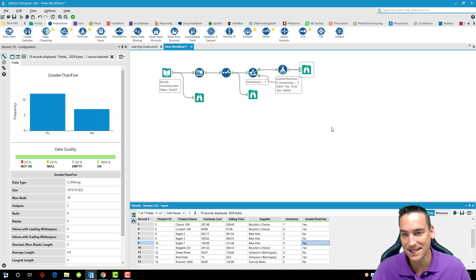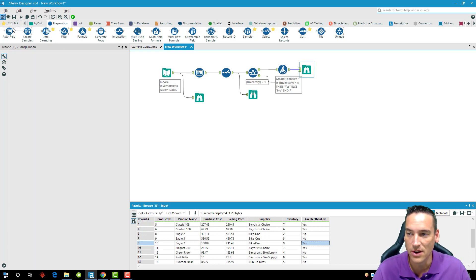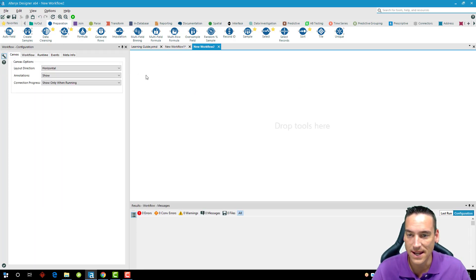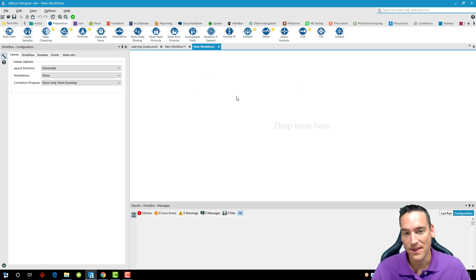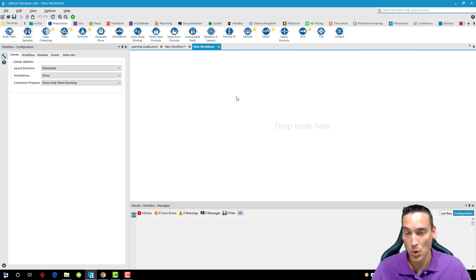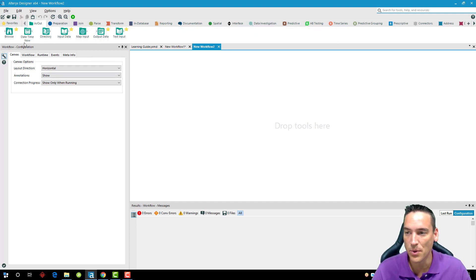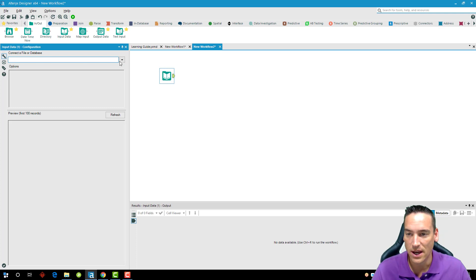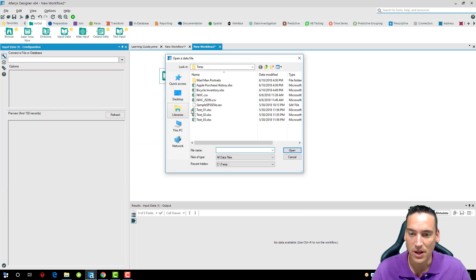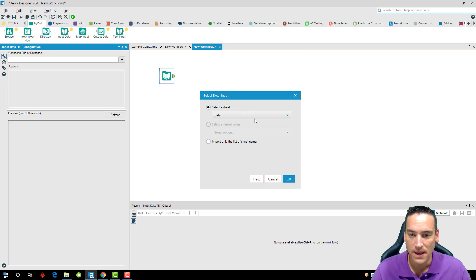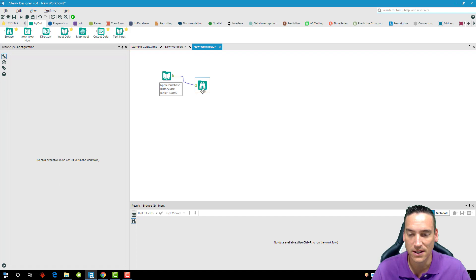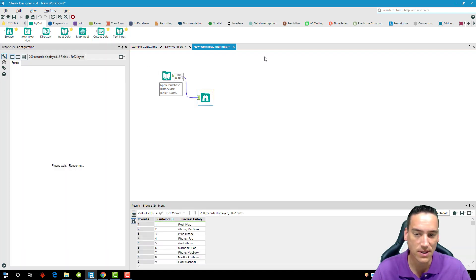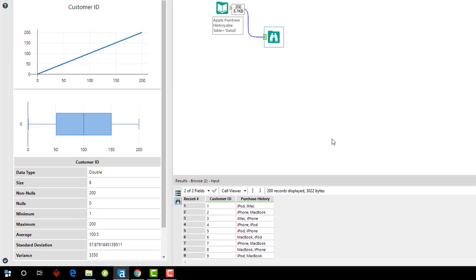That's going to leave us with the last thing we're going to do, and I'm actually going to start a new workflow for the last item. This is being able to split a column of data that contains more than one data field embedded inside of it. I'm going to pull in a very special data set—another input tool—and we're going to choose this Apple purchase history. It's just the data sheet here that has the data, and I'm going to do a browse after it and run the workflow so you can see what the data set looks like.